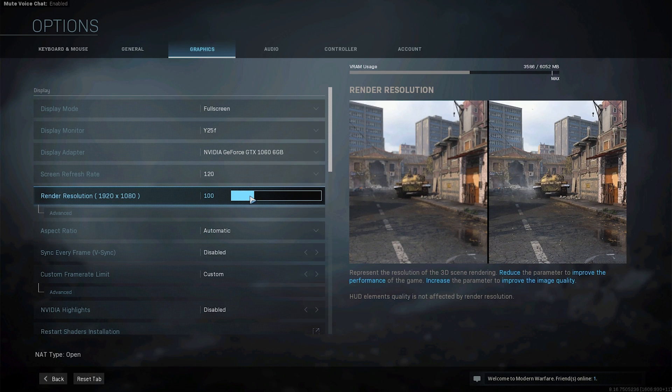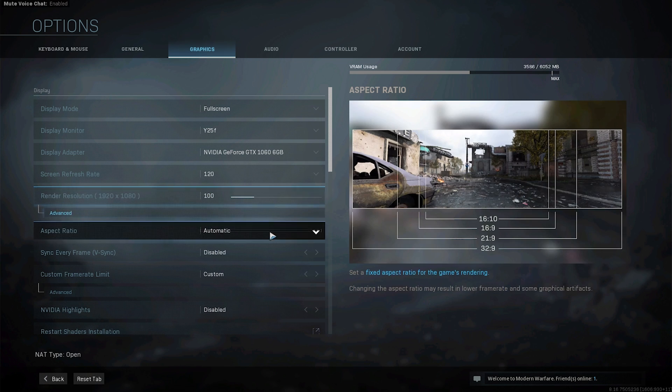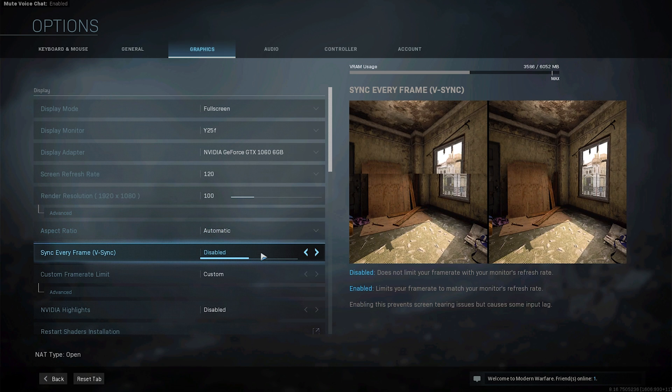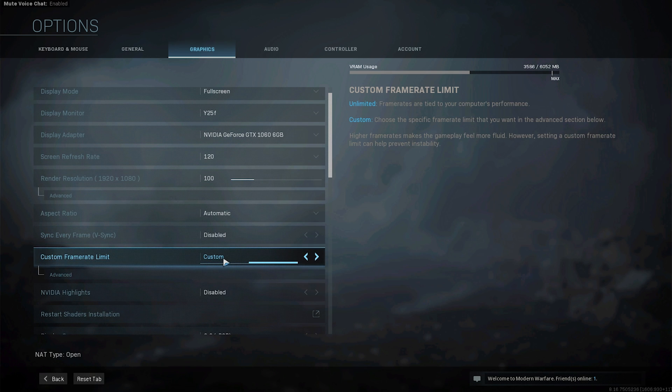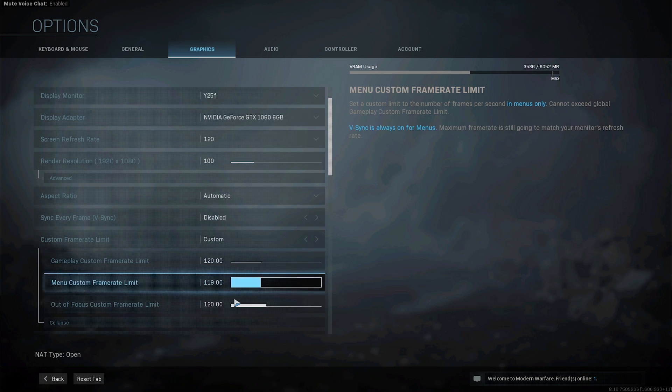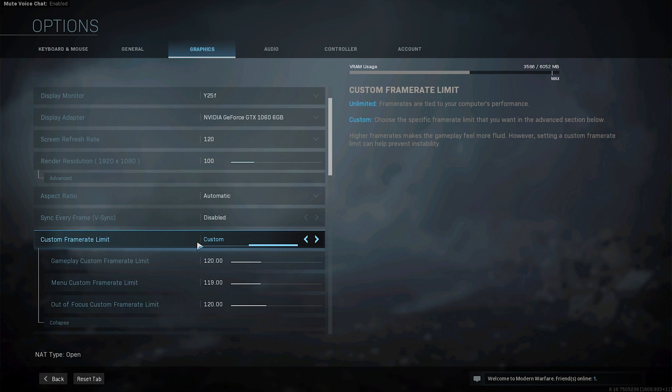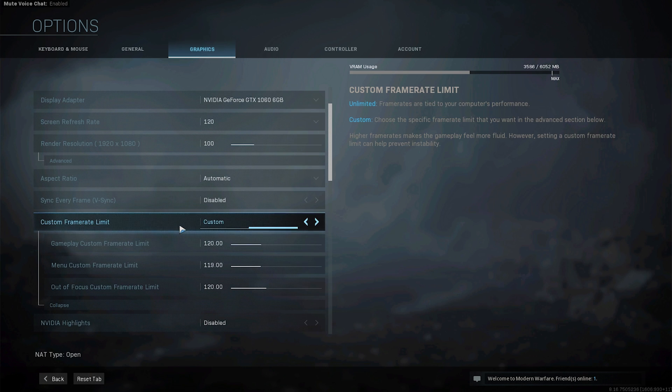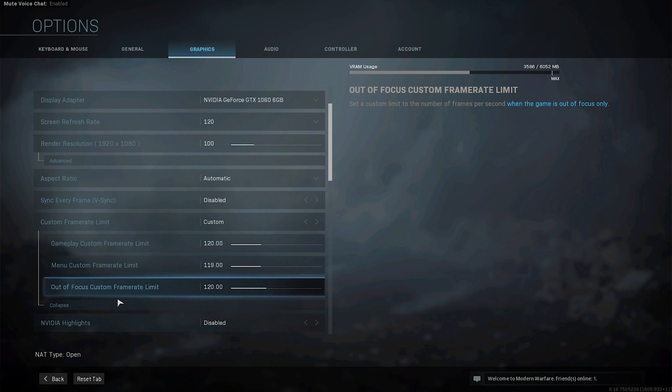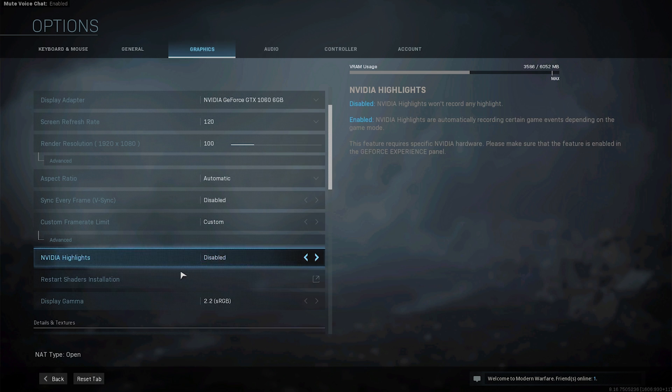Render resolution it should be set to 100 so you get your full native resolution but if you're struggling to get FPS maybe reduce it down. Aspect ratio automatic. Make sure to disable V-sync if you don't want input lag. Frame limit you might turn this on like I have it to match my monitor's refresh rate or just leave it off or 60 FPS or anything you want. Nvidia highlights make sure to disable that.